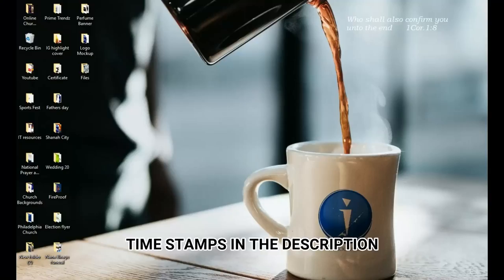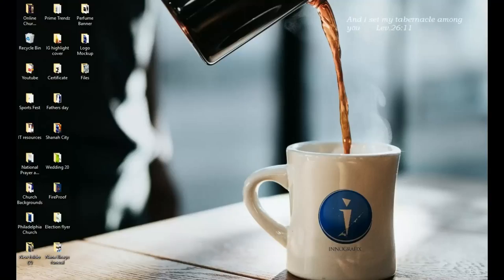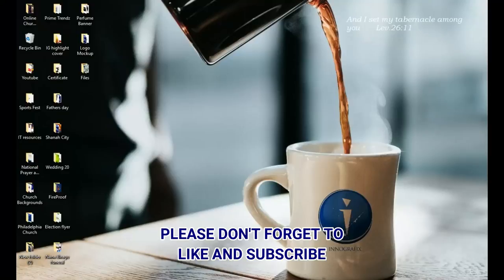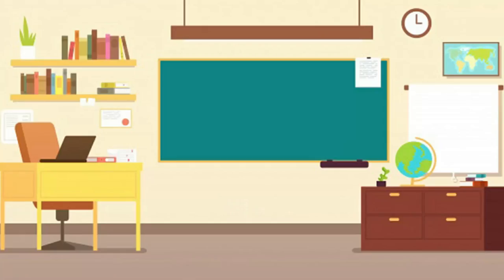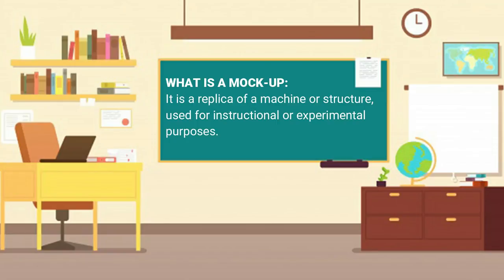Hey everybody, it's Innocent here. Welcome to the channel — if you're new here please hit the subscribe button, if you're returning, thank you so much for showing up. Before we start, I want to sound a word of caution: this is not a step-by-step logo design process. The logo has already been created. We're going to look at how you can download mock-ups and present them to your client. So first off, what is a mock-up? According to the dictionary, a mock-up is a replica of a machine or structure that you can use for instructional or experimental purposes.